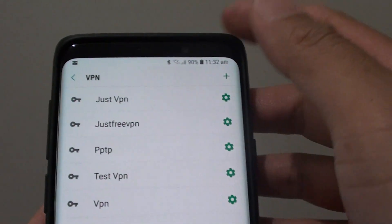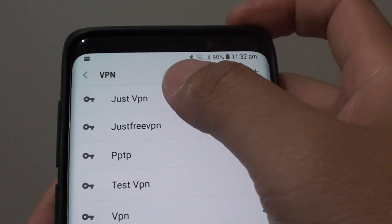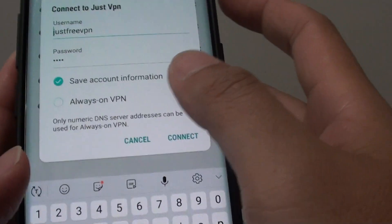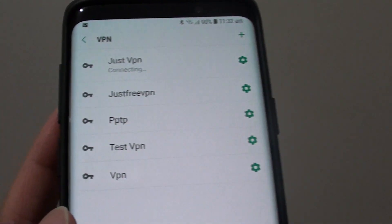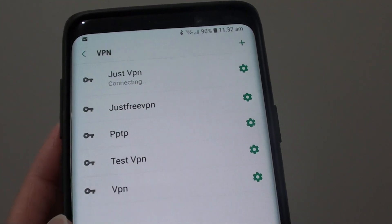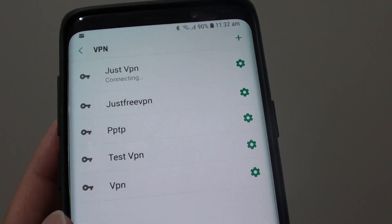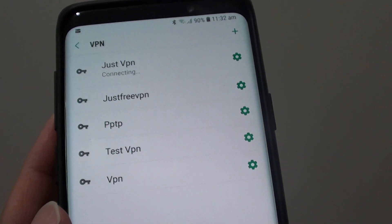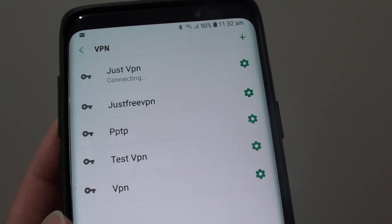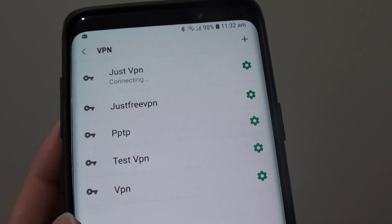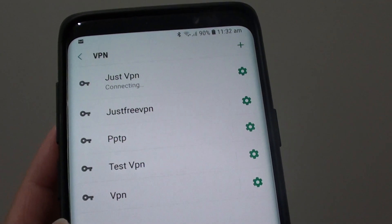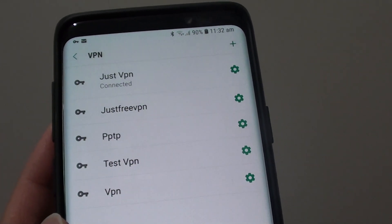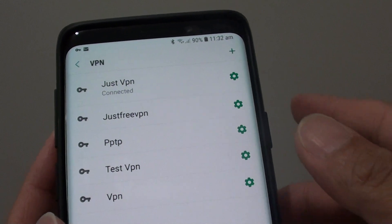And so that is how you can fix the problem with the save button being greyed out. You need to enter the pre-share key. Without that pre-share key your L2TP protocol will be disabled.